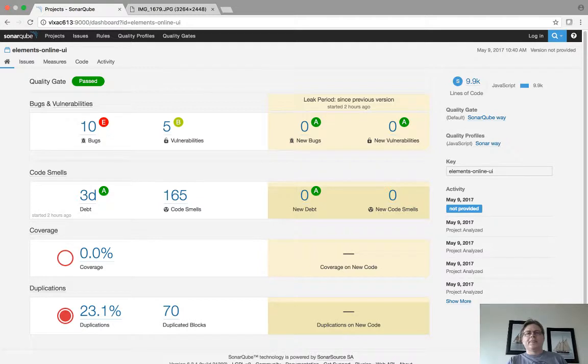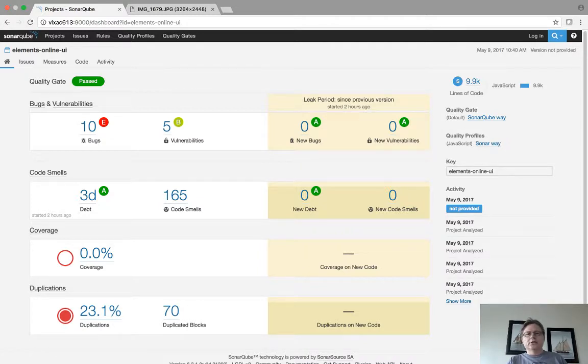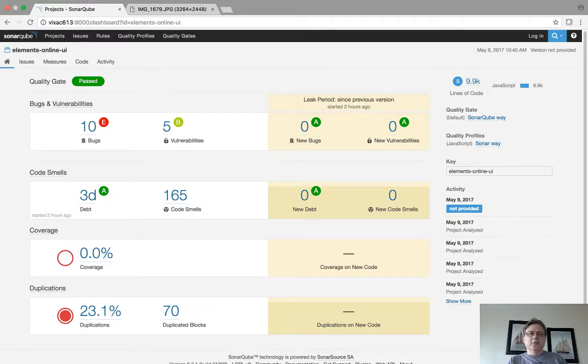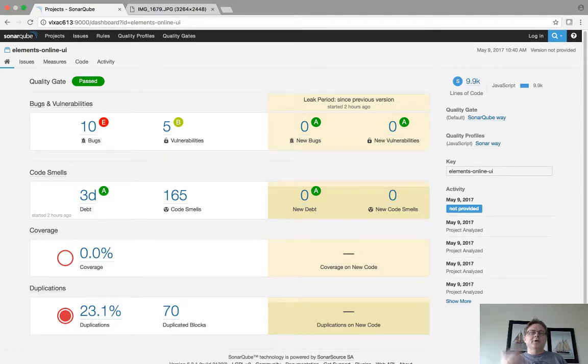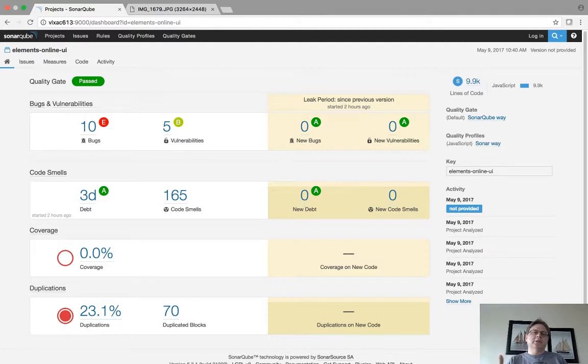So on the left hand side you see a number of vulnerabilities. On the right hand side it will show the leakage. It will show what new defects have been entered or vulnerabilities have been entered since the last time we did a scan.